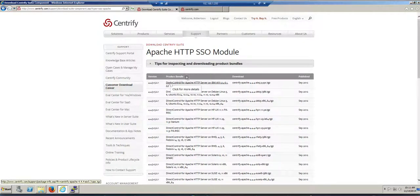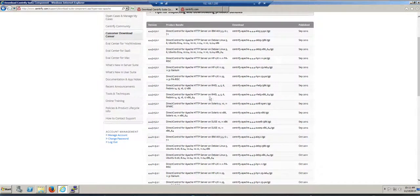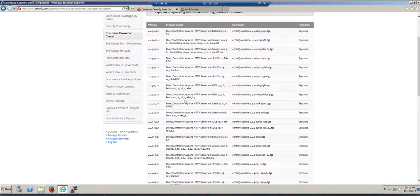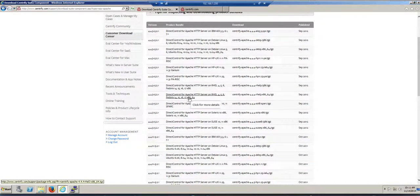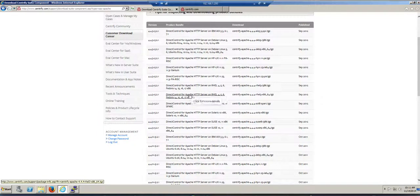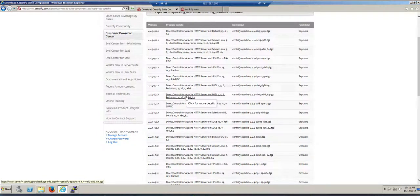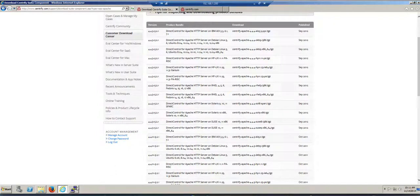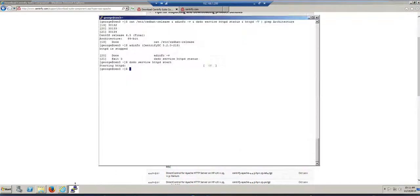In my particular case, because I'm using CentOS 64-bit, here it is. This is the file that I need. And once I have that file, all I need to do is download it and copy it to my target system.